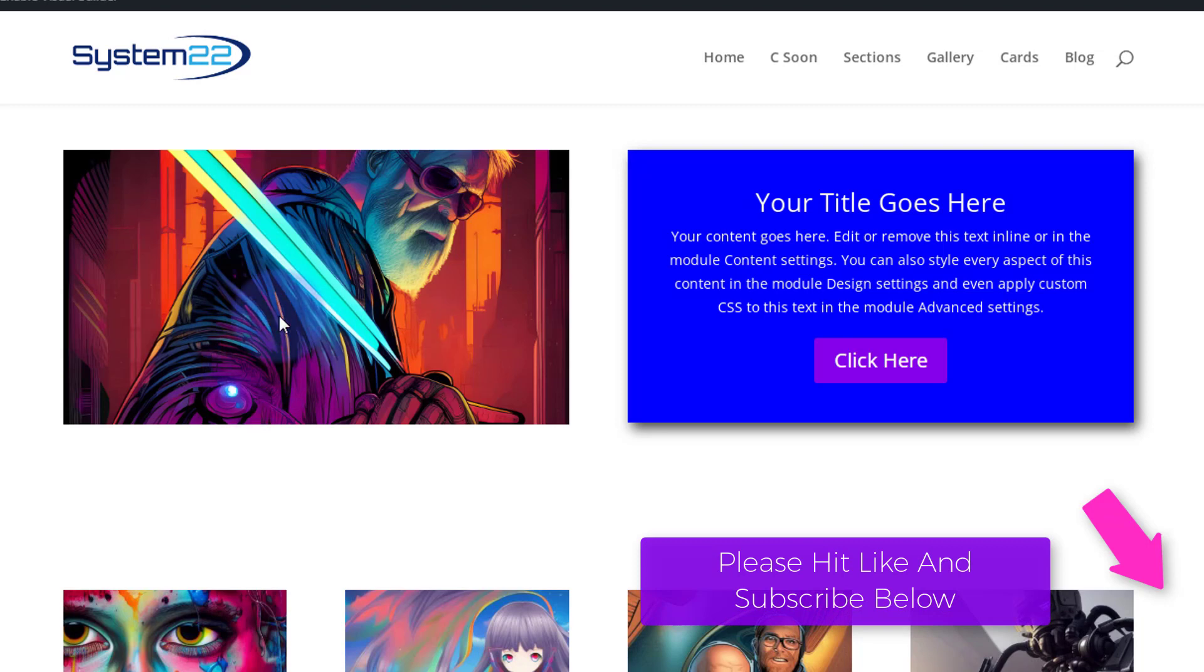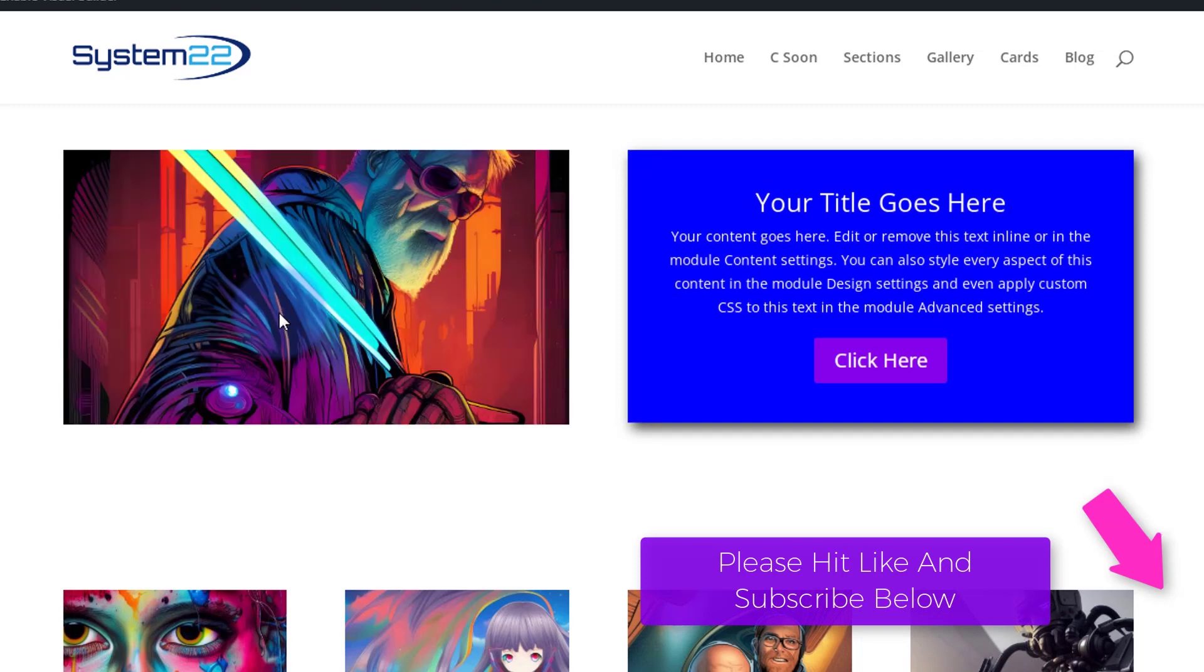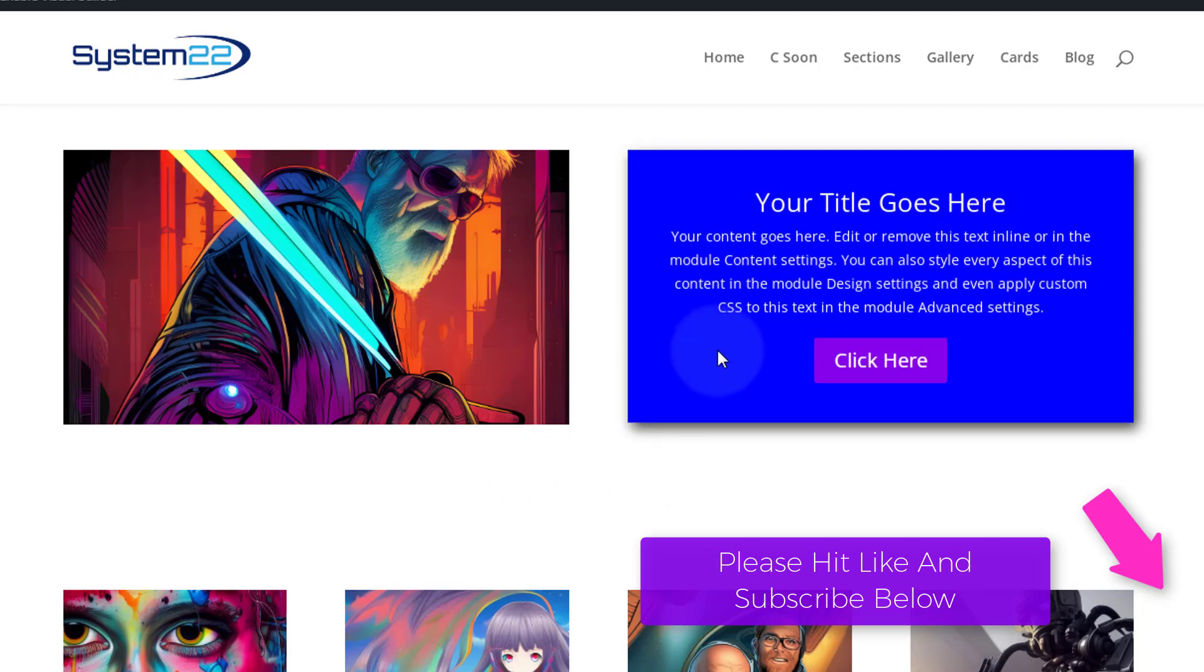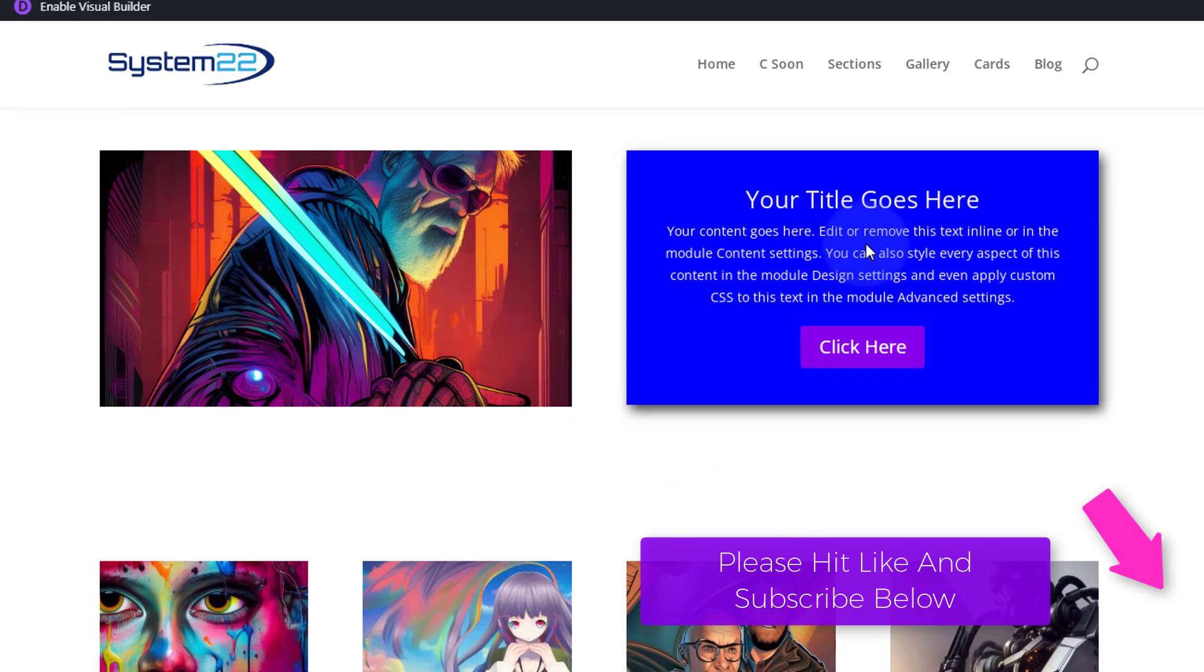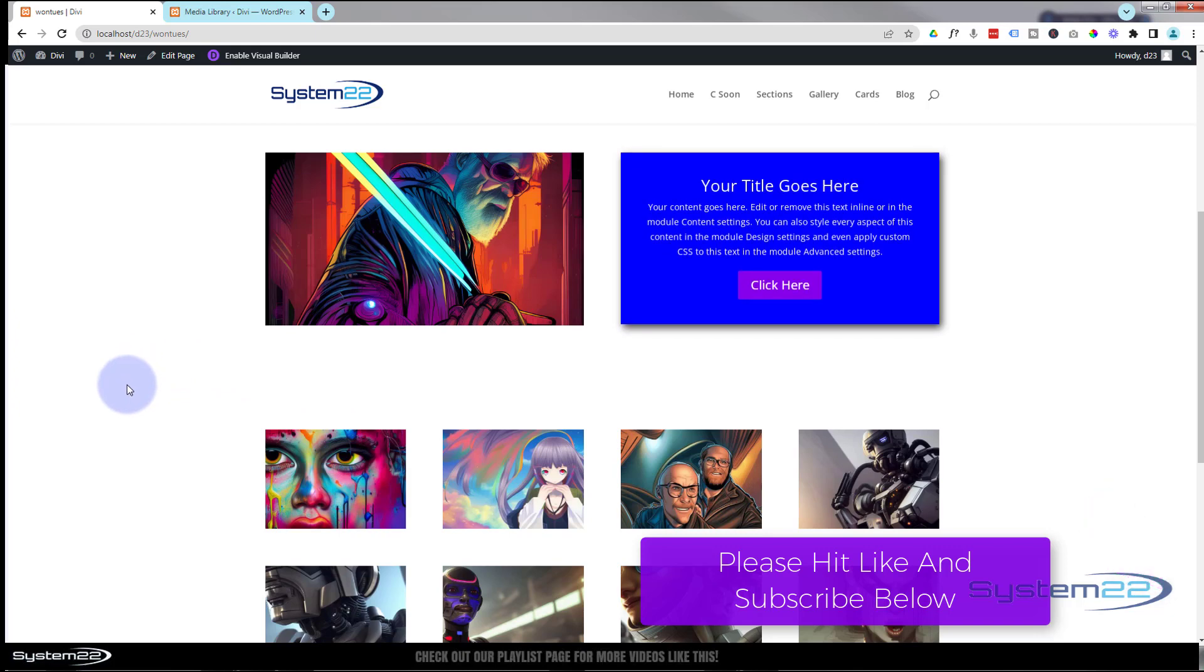Believe it or not, this is just a code module. When I click on it, it's going to flip images. This code module is also controlling the styling and the animation on our little module. There are all kinds of things you can do with the code module.